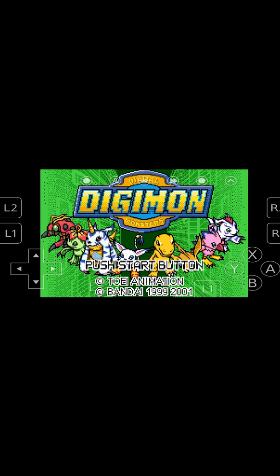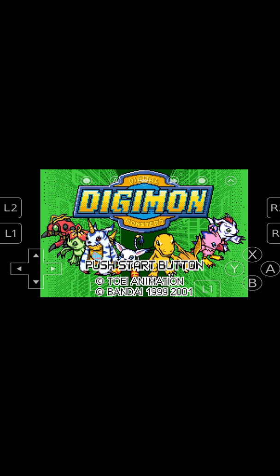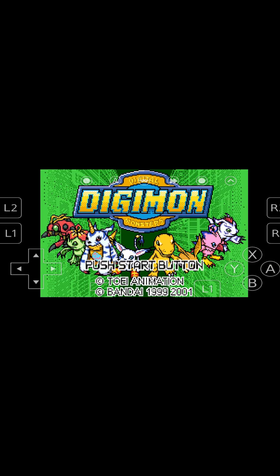Now, one other thing I would recommend connecting is an external controller. Setting up a controller in RetroArch is really easy. However, I'm not going to be showing you that in today's video. I have a previous video showing you how to do that. I'll leave a card on screen and a link in the description down below to that video. It's something I would always recommend and it can help improve your experience a lot.